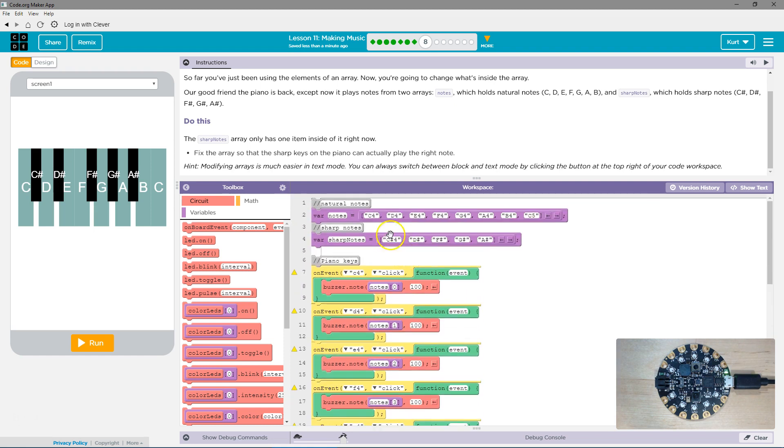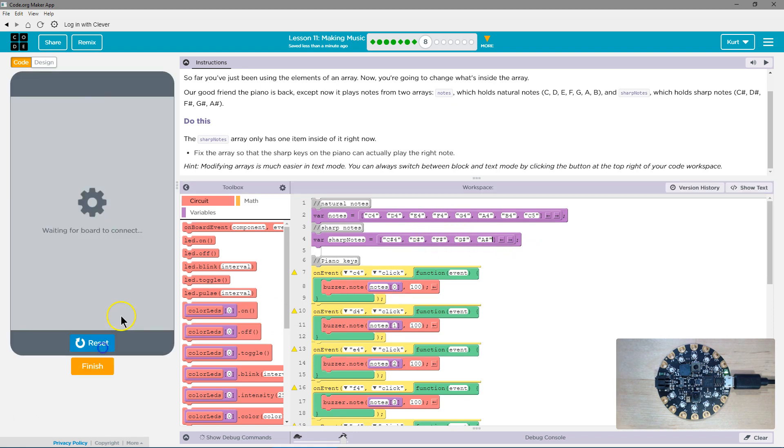Because remember, index zero is the first one. This is one, two, three. Let's give it a shot.